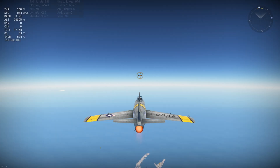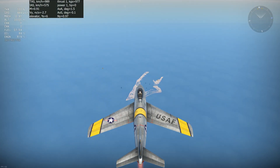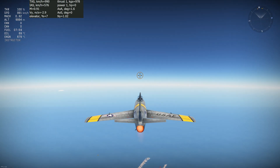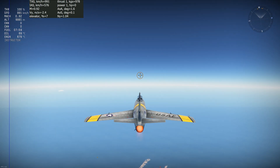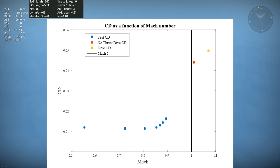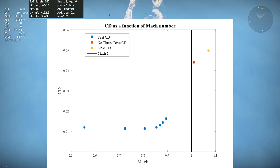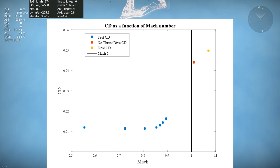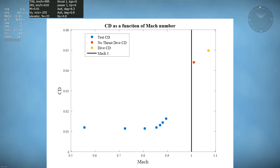The F-86 barely manages to go supersonic in a dive. This dive and another dive with the engine turned off gives us 2 more stars to add to our collection. Near Mach 1, the drag coefficient is 4 times higher than the drag coefficient without wave drag, meaning that 75% of the drag is wave drag.